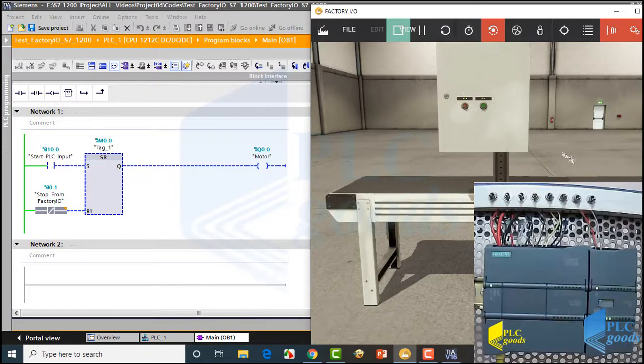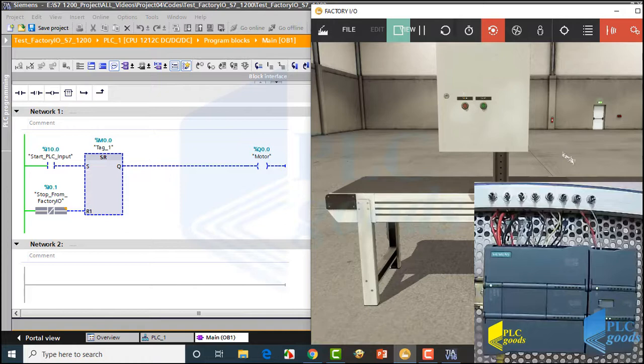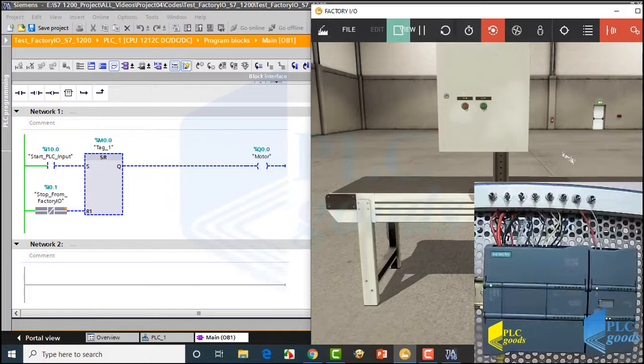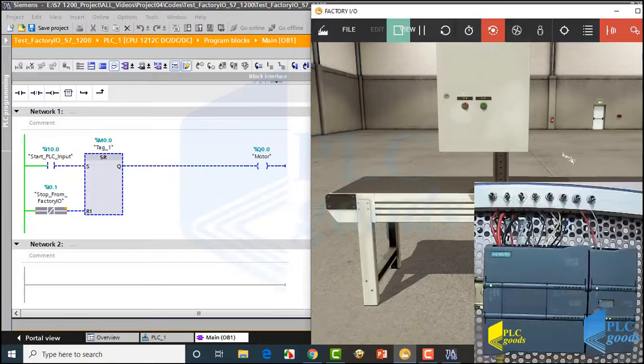Alright, in this video we have seen how we can connect Factory IO to S7-1200 CPU. Its process can be used for S7-1500 CPUs too. Also, we have seen how we can use physical inputs or connect virtual equipment in Factory IO to S7-1200 CPU. In next videos, we'll prefer to use Factory IO to simulate our programs instead of physical switches, because of its graphical view and also various equipment which can be used in Factory IO.